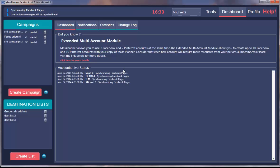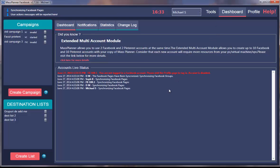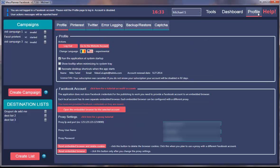As you can see, this is the main dashboard of MassPlanner. I haven't logged into an account here, so I'll need to login to my Facebook account. I'll go to profile.